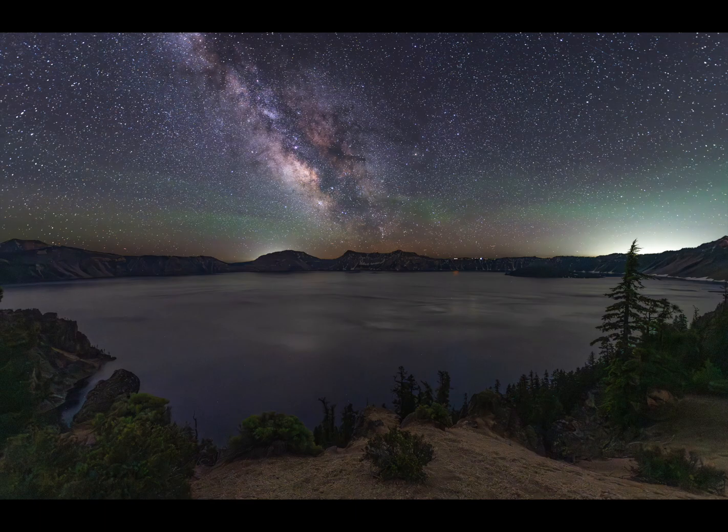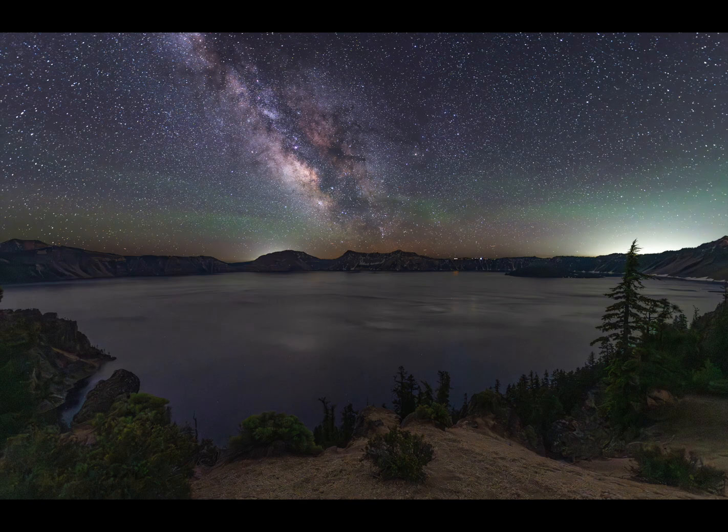This is a basic Milky Way processing video of processing a single frame Milky Way image using multiple layers to be able to bring out the best of both the sky and the ground. So let's get started.